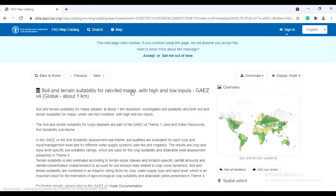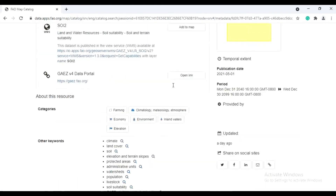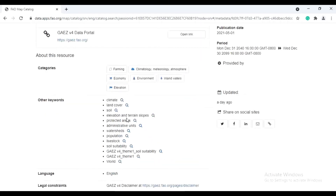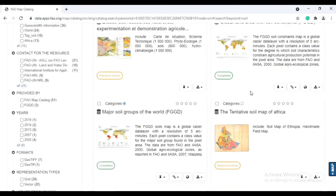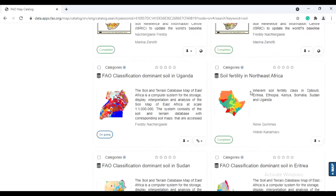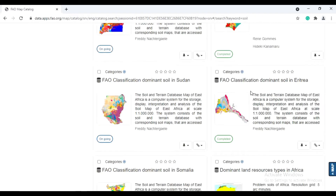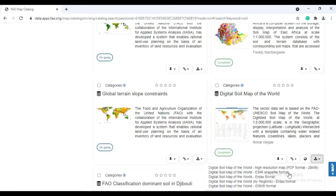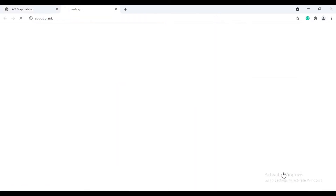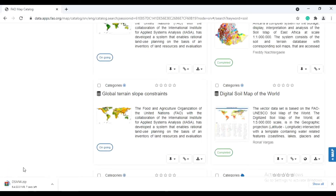In that, scroll down and search for 'soil'. Then scroll down to find the Digital Soil Map of the World. Here, click on that point, then click on 'Digital Soil Map of World - ESRI Shapefile format' and click on it. The file will be downloaded.